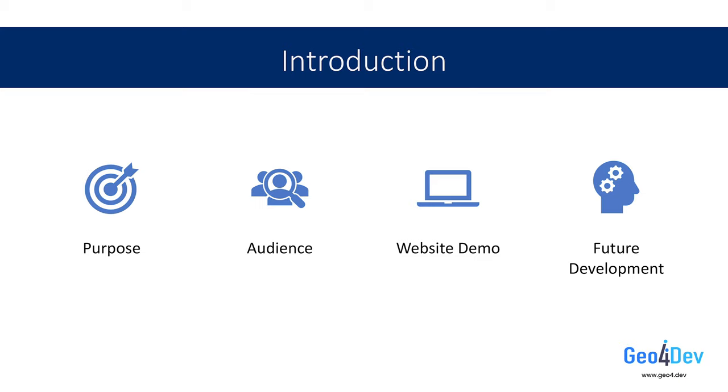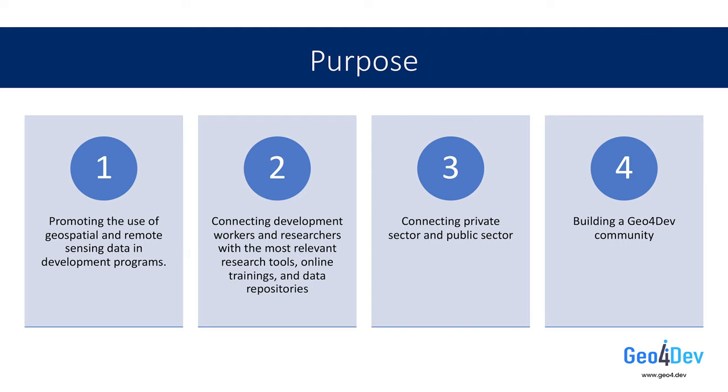To start off, I would like to present a couple of slides to introduce the purpose and audience of the Geo4.dev website, then I'll dive into a demo, and finally I'll end with a brief discussion of our future aspirations for the website and opportunities for you to get involved.